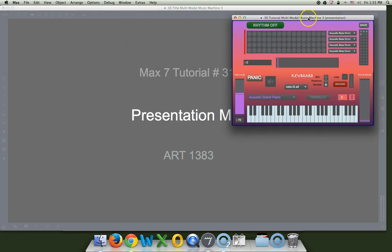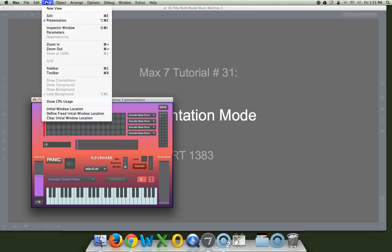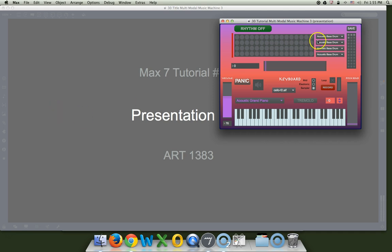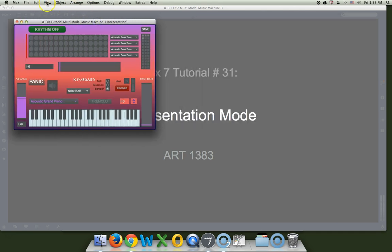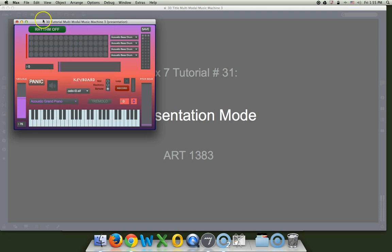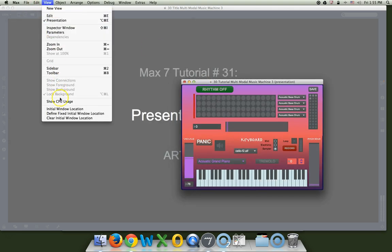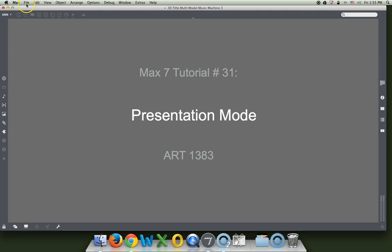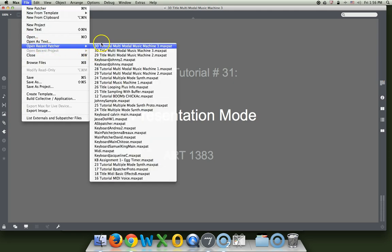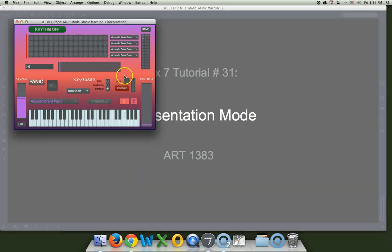And if you want to know where it's supposed to go, you can find initial window location. There's where it is. Maybe I don't want it there. Maybe I'll put it over here. Define fixed initial window location. And then every time it opens, it will be right there. Right there is where it's going to be. Save it. Close it. Reopen it. And it's there. That's the way you do it.